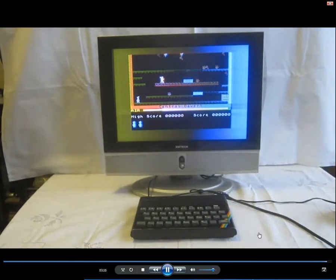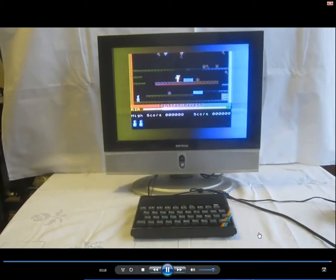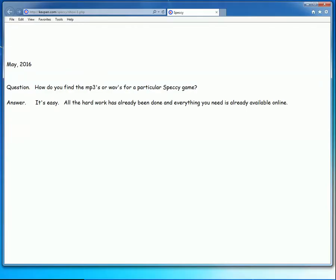So that's a quick rundown on the basics. Given that you're still watching this video, I dare say you're wondering how to get hold of the audio file for a particular game. It's easy. All the hard work's been done by clever people, and everything needed is already available online. And it's free.